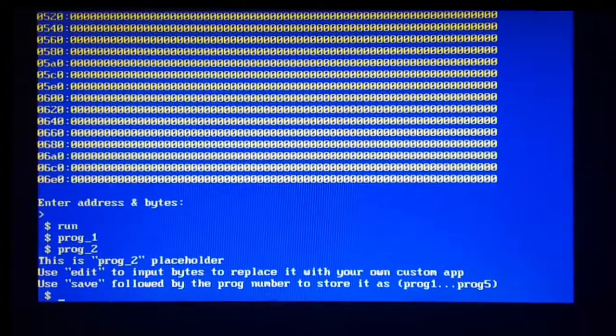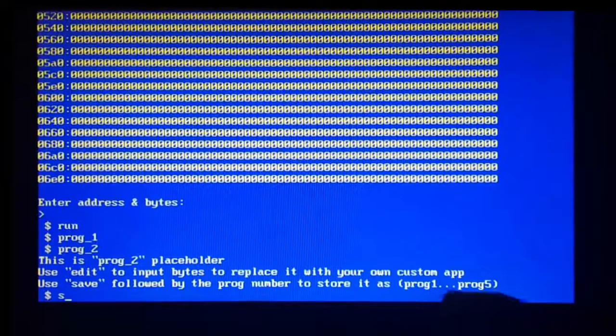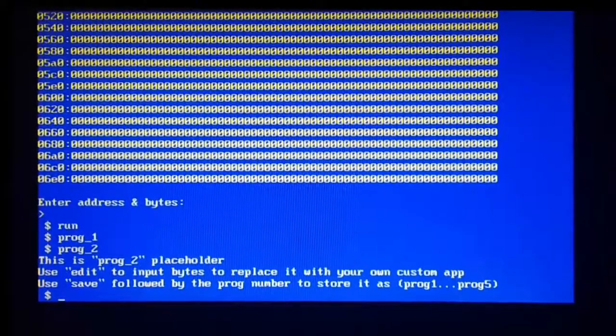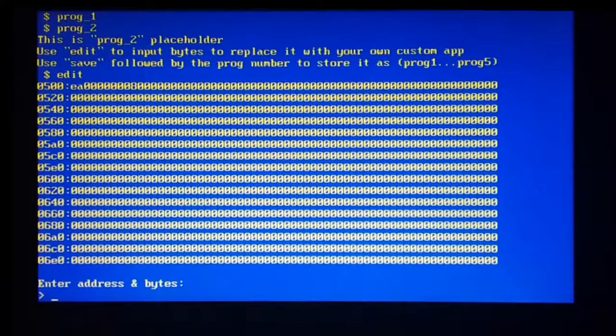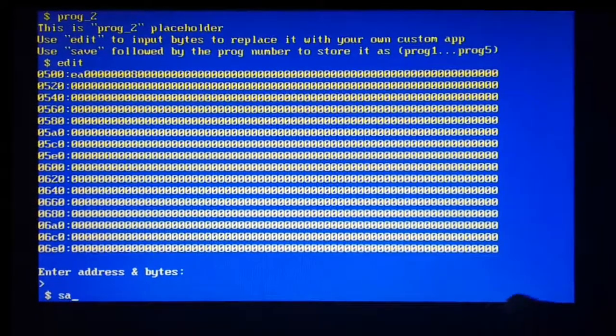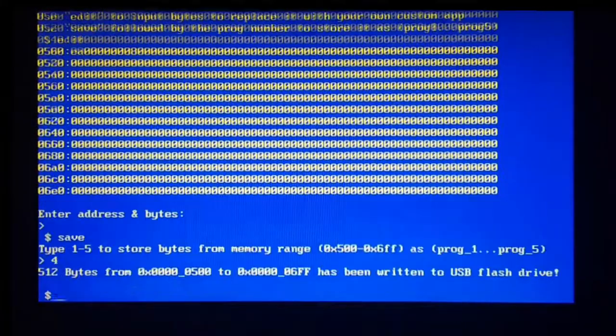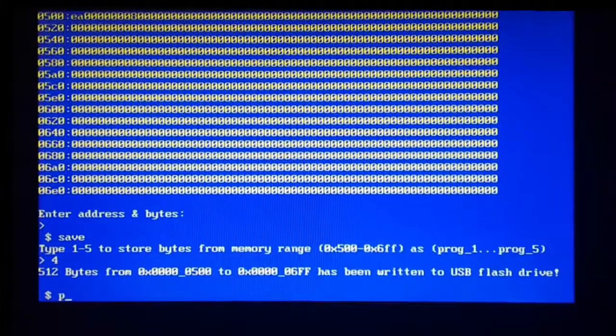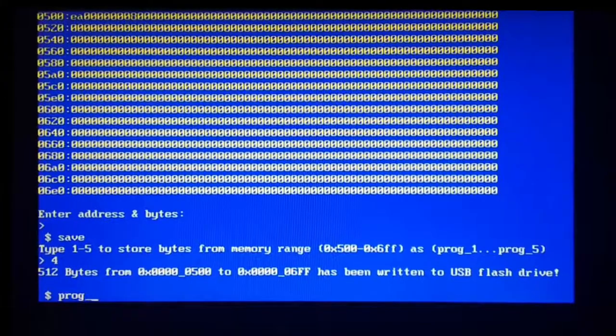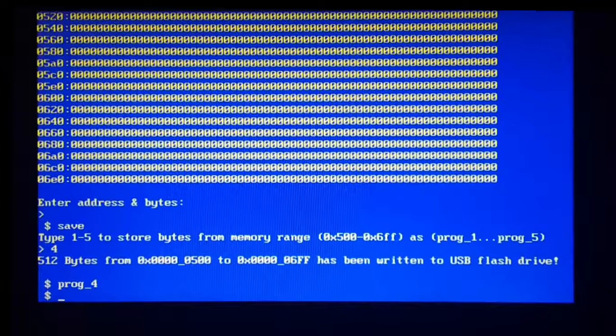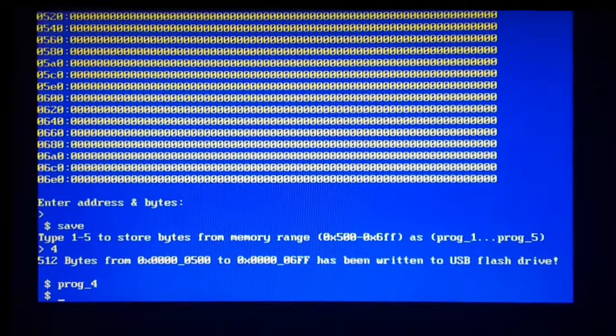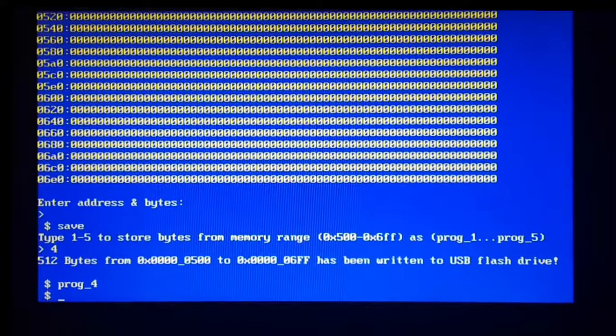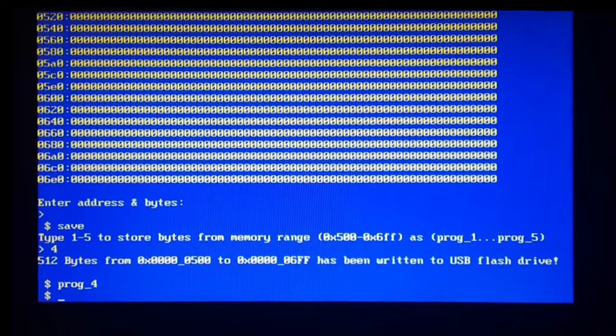So prog2 is still printing something. So let's say I want to... So let's have a look what we have in the editor. Yeah, we have this jump back. So let's save this to, say, prog4. And now by just trying to run prog4, it no longer prints the welcome message. It just jumps back because the bytes have been overwritten.